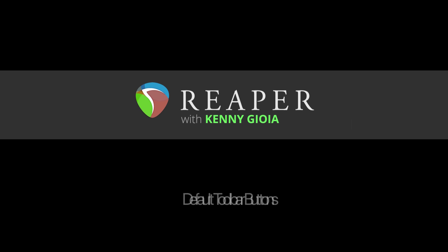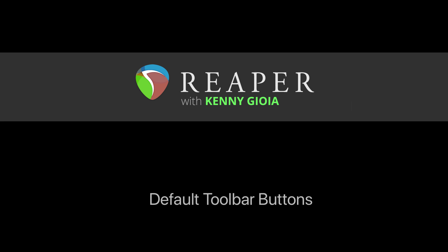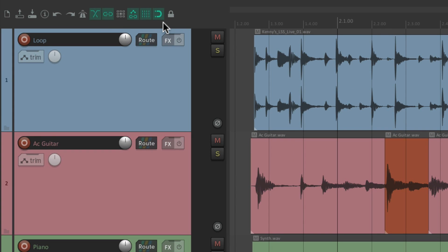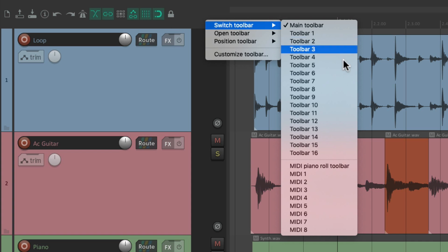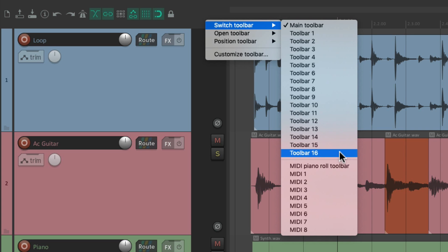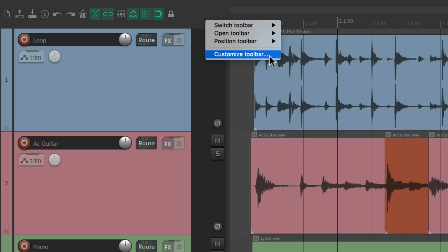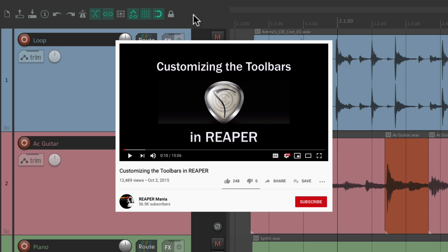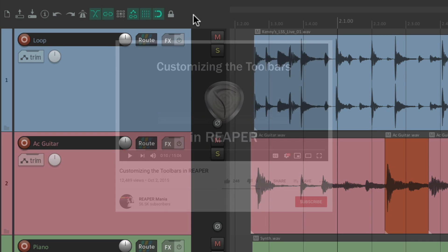Hi, I'm Kenny Gioia, welcome to another one of my tutorials. In this video I'm going to show you the default toolbar buttons in Reaper. The default toolbar buttons are right up here — these are the buttons that come with Reaper when we first install it. I should also mention we can customize these toolbars by right-clicking and switching to any of the custom toolbars; we can create one through sixteen, and we could also customize this toolbar, change out the buttons, remove some, add some to trigger anything we want.